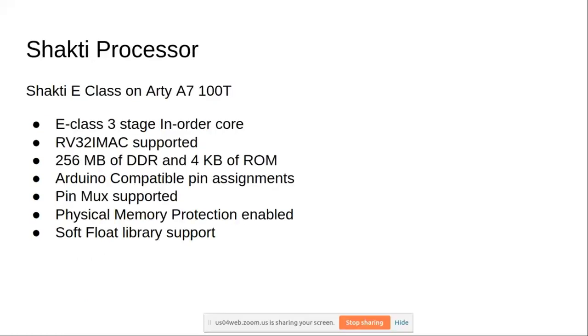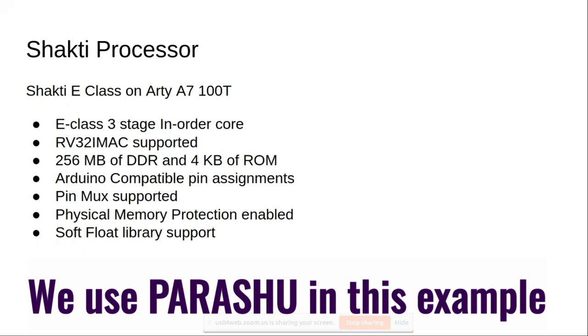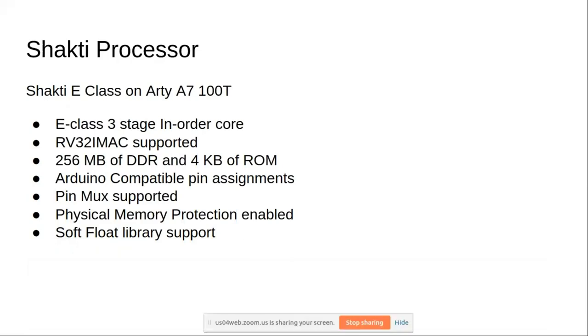Let's briefly look at the Shakti processor that we'll be using here. Here we'll be using a processor called Parashu. This is a Shakti E-Class processor which would run on RT-A700T board.